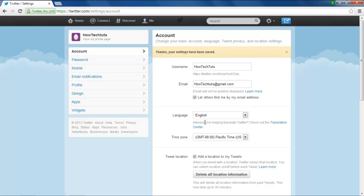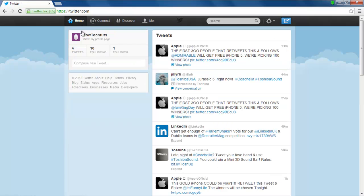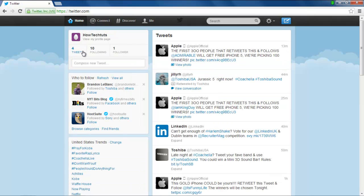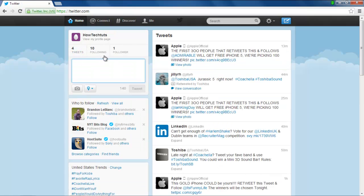When the Settings page reloads, go to the extreme top left corner of the webpage and click on the Home tab. Once you're there, compose a new tweet.